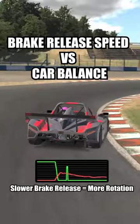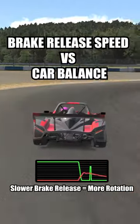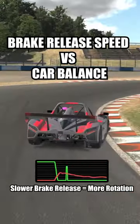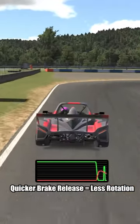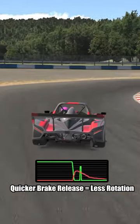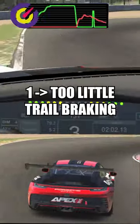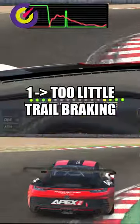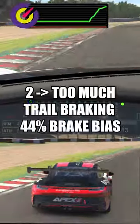Here's how to master trail braking in one minute. Slower brake release means more rotation, and quicker brake release means less rotation. The brake bias you choose will heavily affect this phenomenon, so make sure you find the right combination.